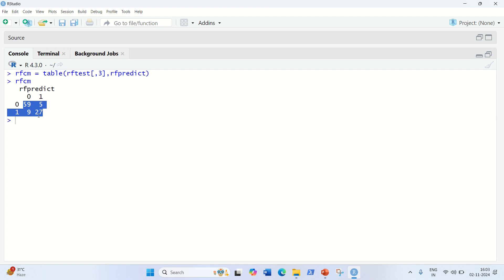I hope you've understood from this short video how we can implement random forest and get results from it. If you want to change the number of trees, you can change ntree and check how your results change. Thanks for watching, see you in the next video.